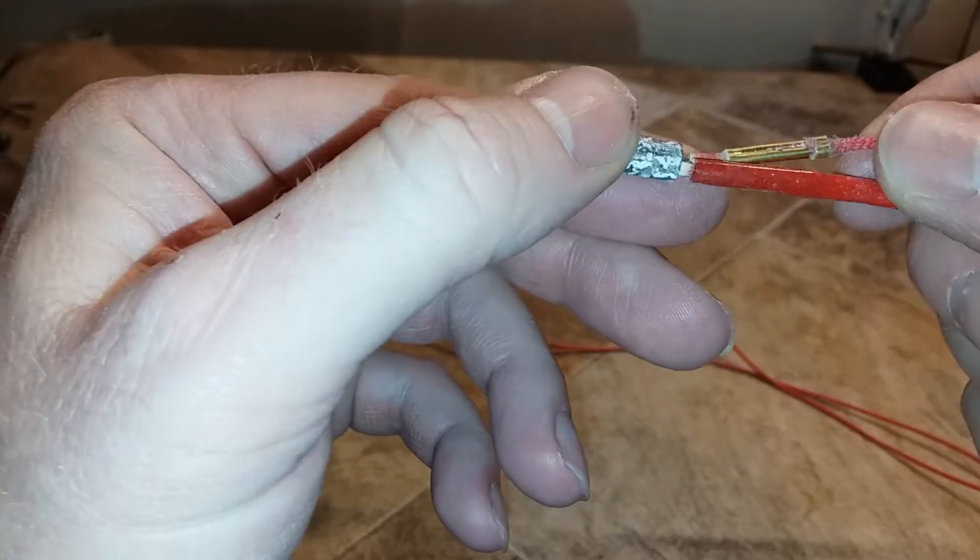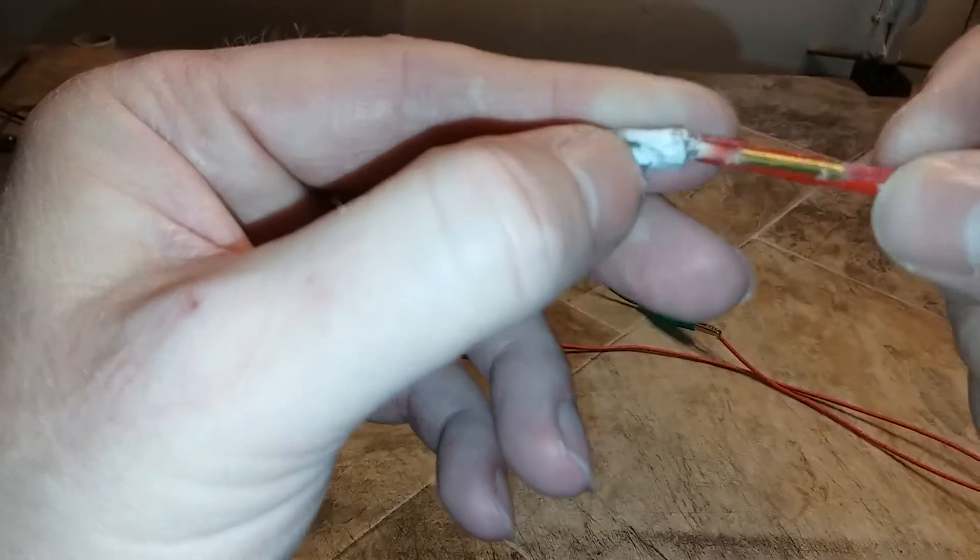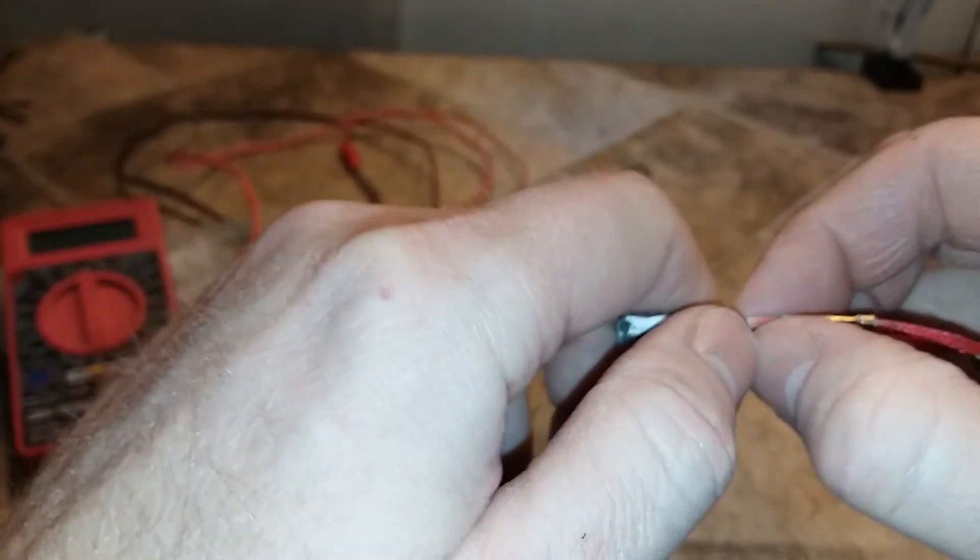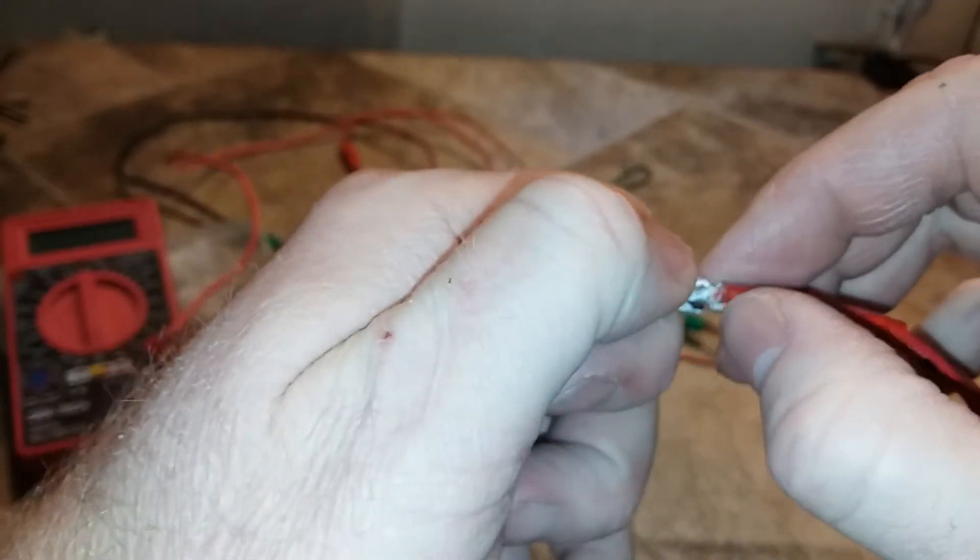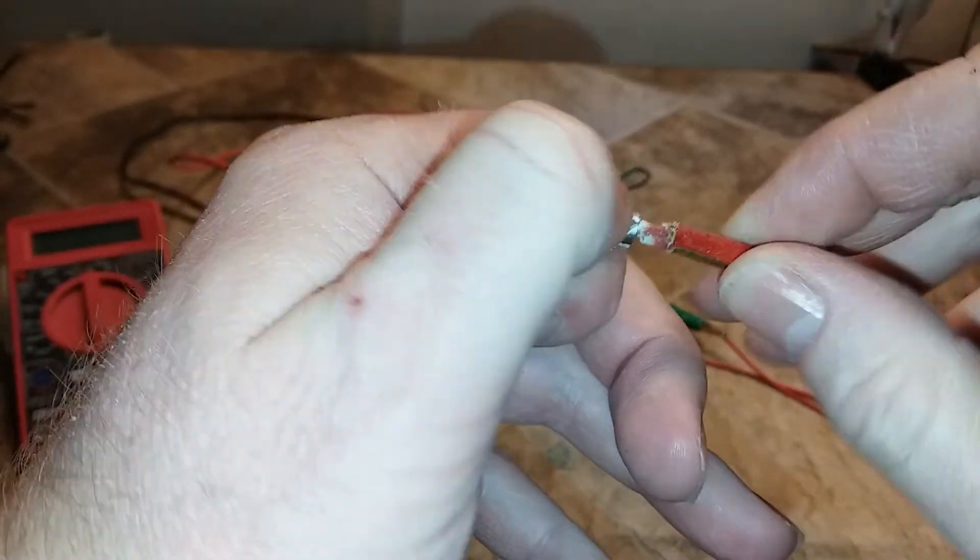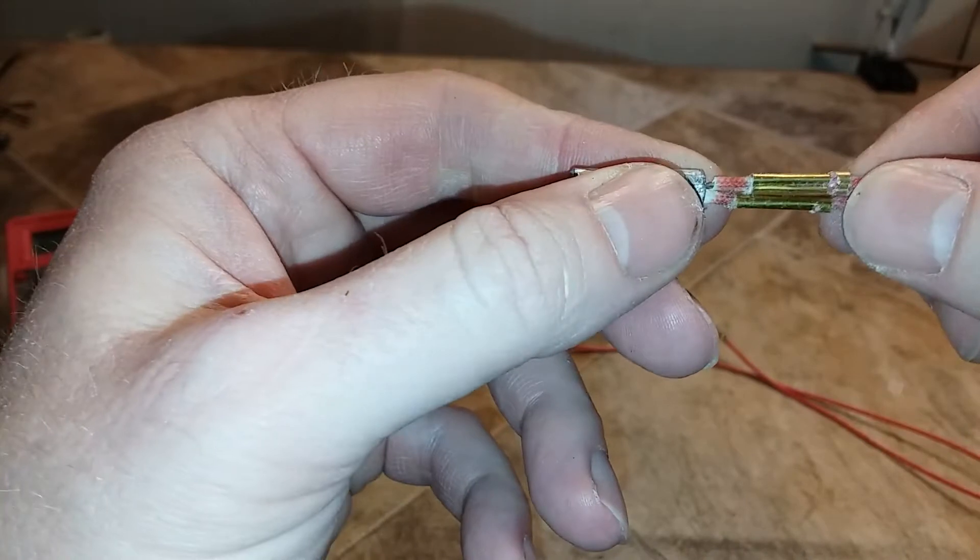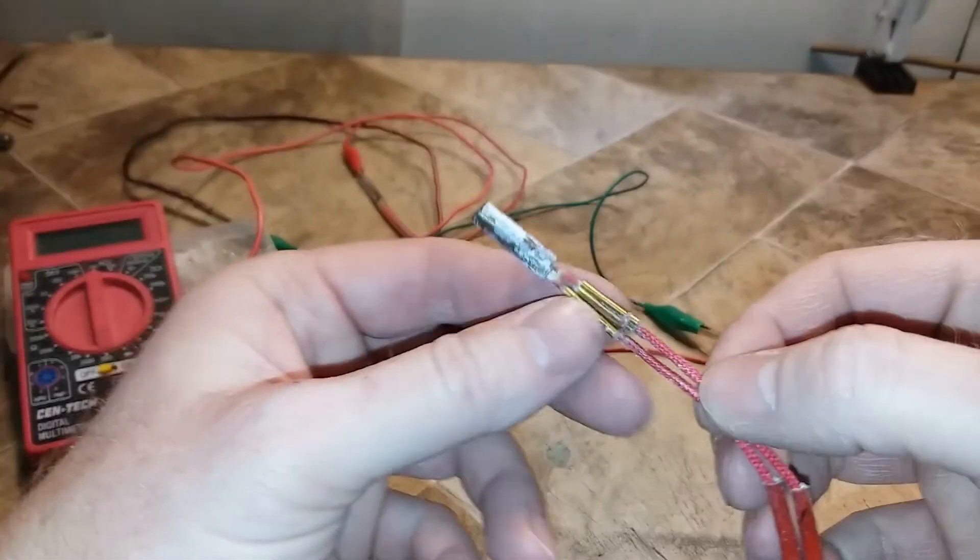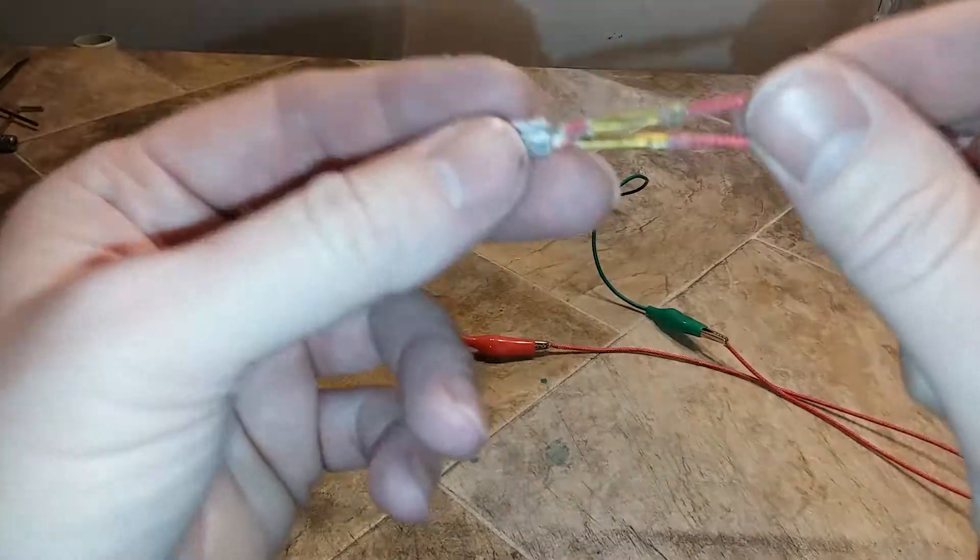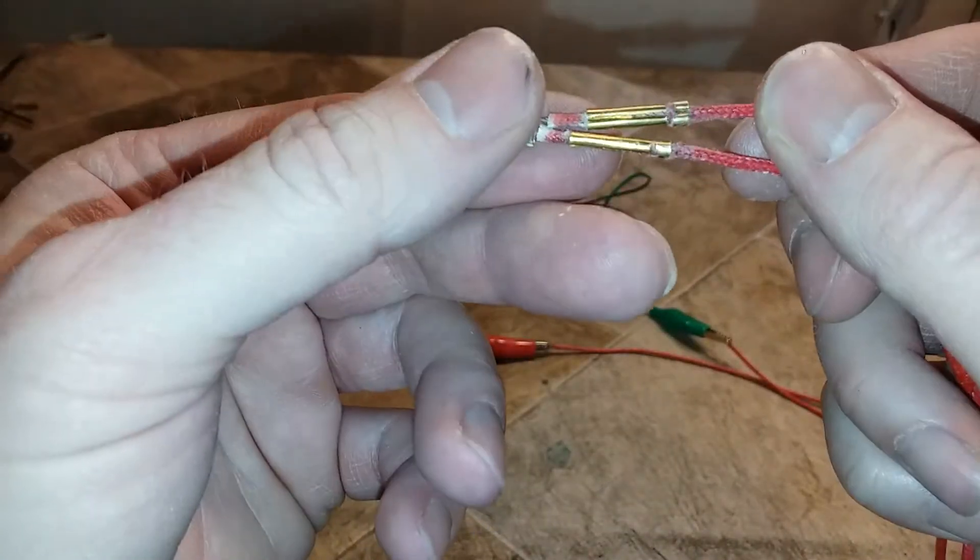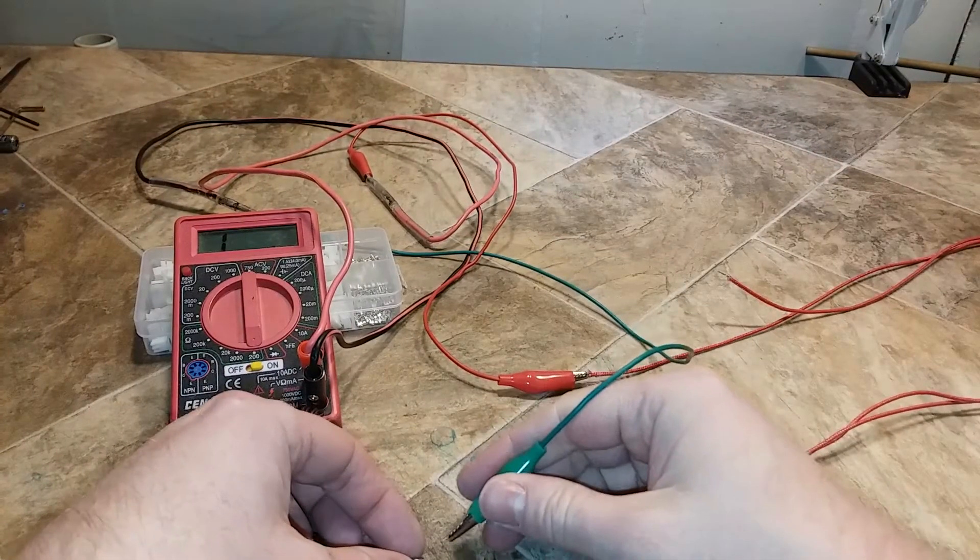You can see these cheap little connectors on here that they put on there. The Anet certainly is not built for quality, it's built for quantity basically. Let's see which one is bad.